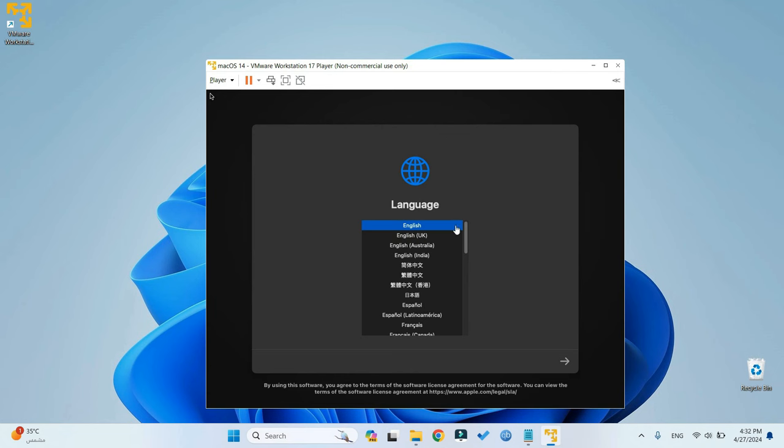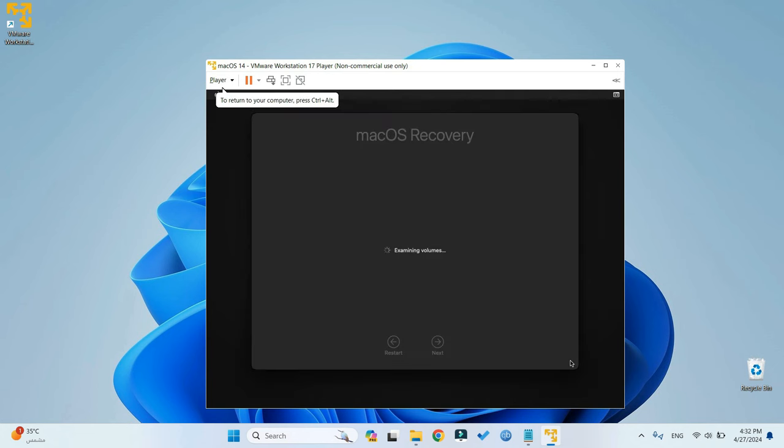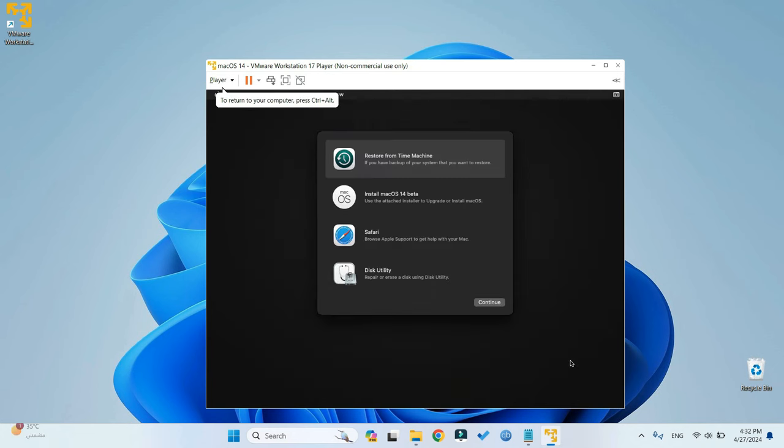So we have to select a language for the installation. Continue. Now, go to Disk Utility so we can erase the disk before we install macOS Sonoma.